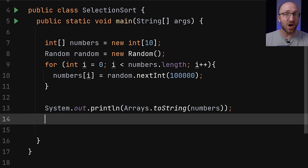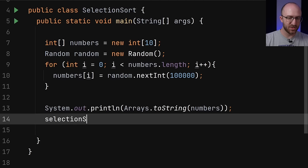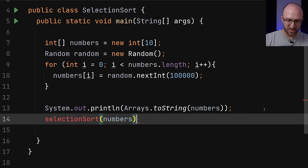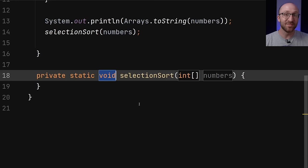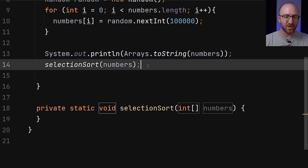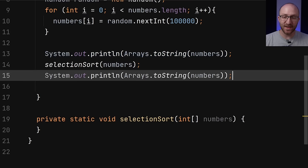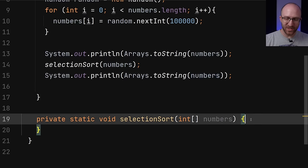Next, we want to make the call to our not-yet-implemented selection sort method. We'll call selectionSort and pass in our numbers array. Then right after we call our selection sort method, we'll print out the array again, which should at this point be sorted in order from least to greatest.